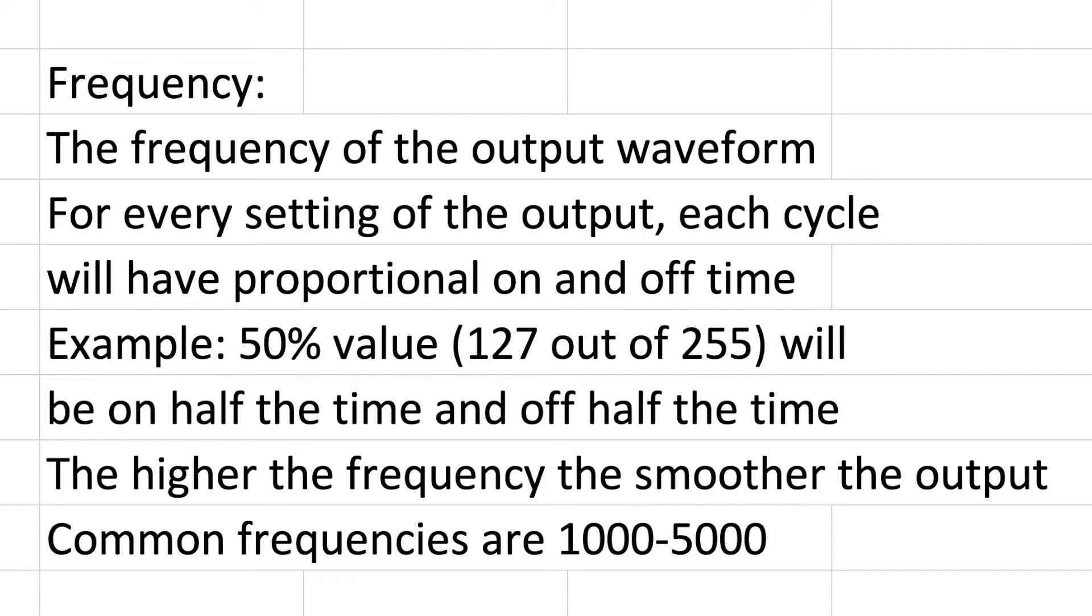Now common frequencies are somewhere between 1000 and 5000, but you could set it to almost anything, just knowing that if it's too low it's going to be choppy or maybe inconsistent in your output, and too high is going to create a lot of extra heat and possibly cause your microcontroller to fail more prematurely.